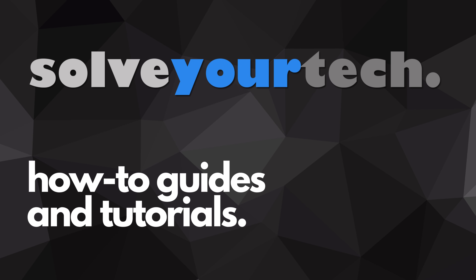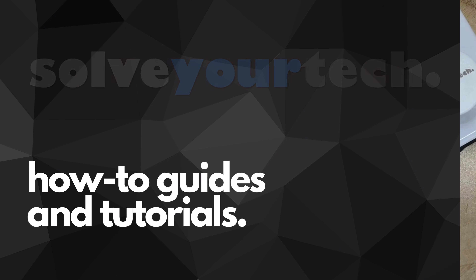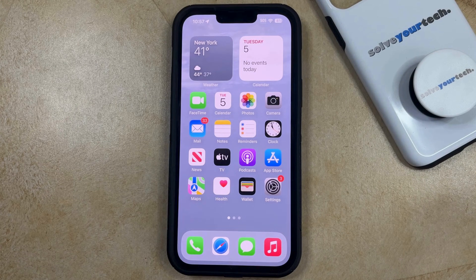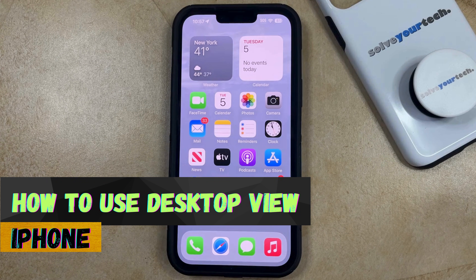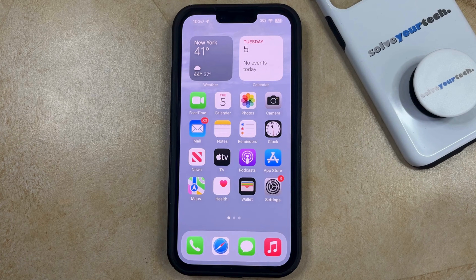SolveYourTech.com, your source for how-to guides and tutorials. Welcome to our video about how to use desktop view on iPhone in iOS 17. If this guide helps you out, then please consider subscribing and liking this video.